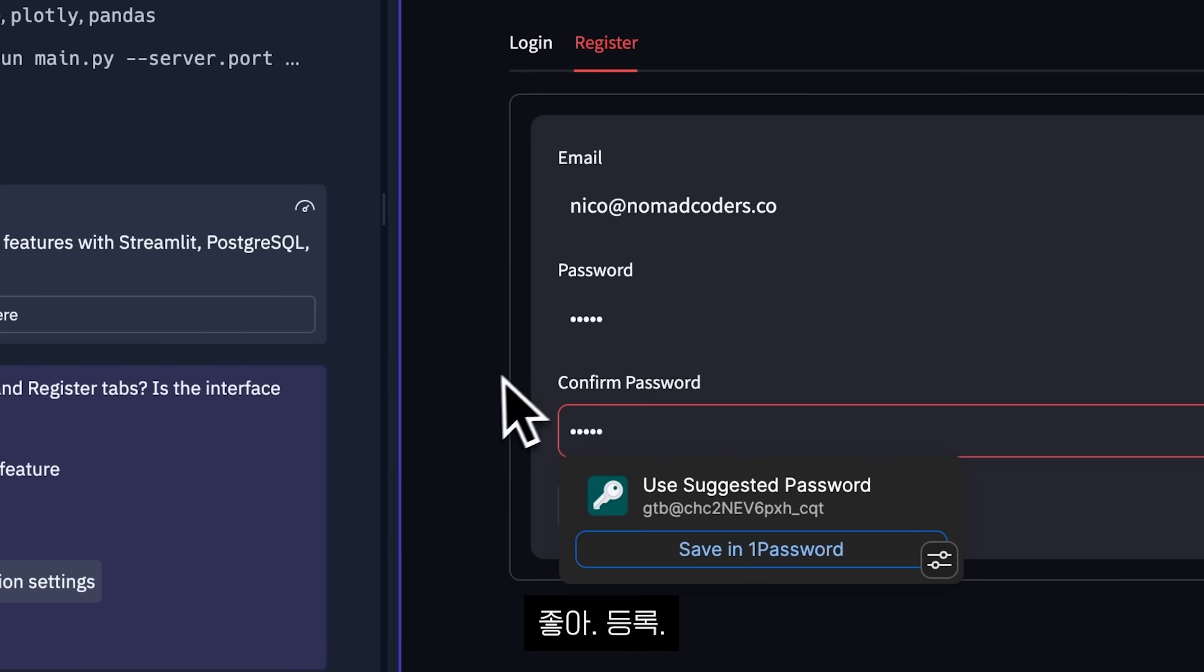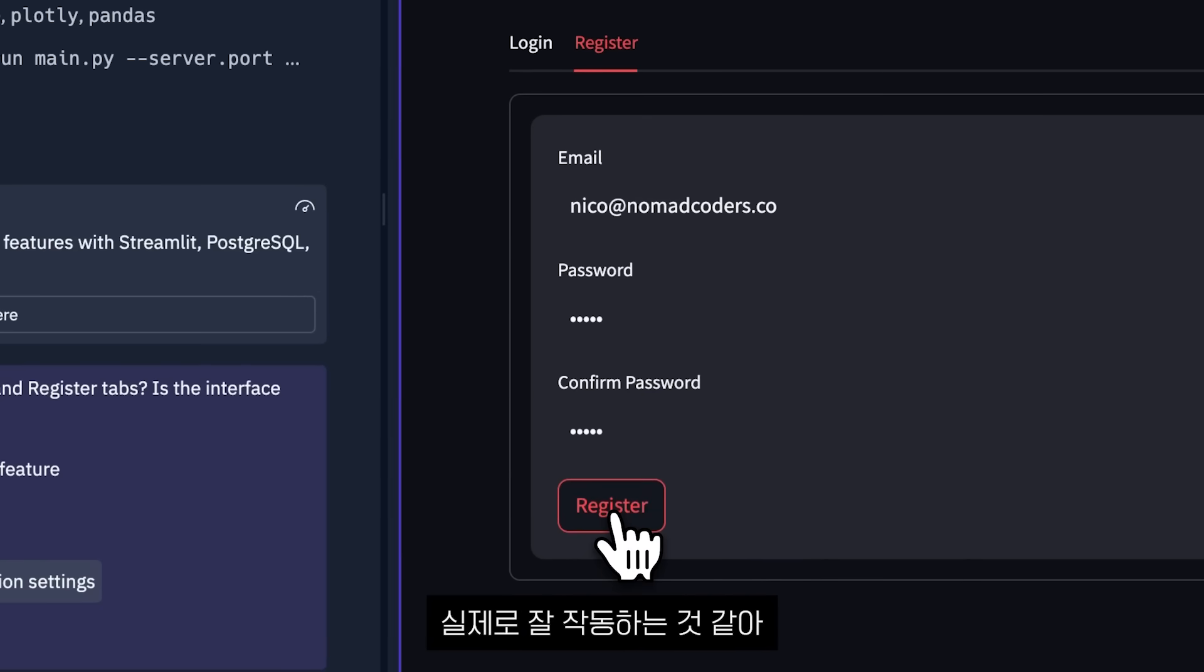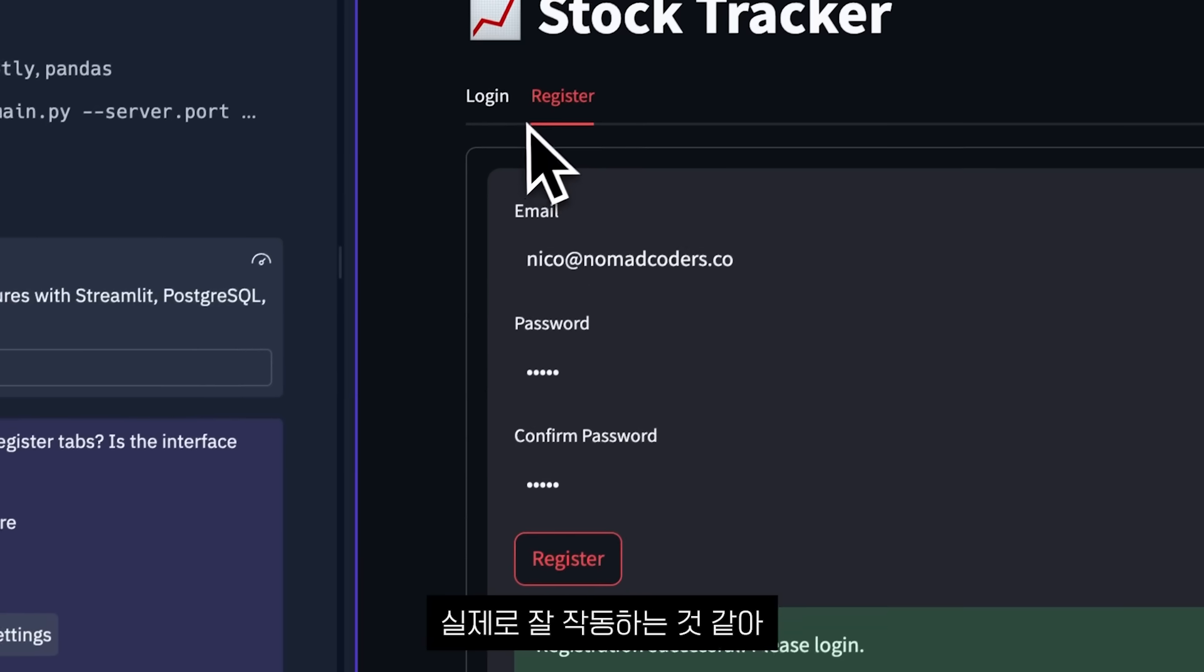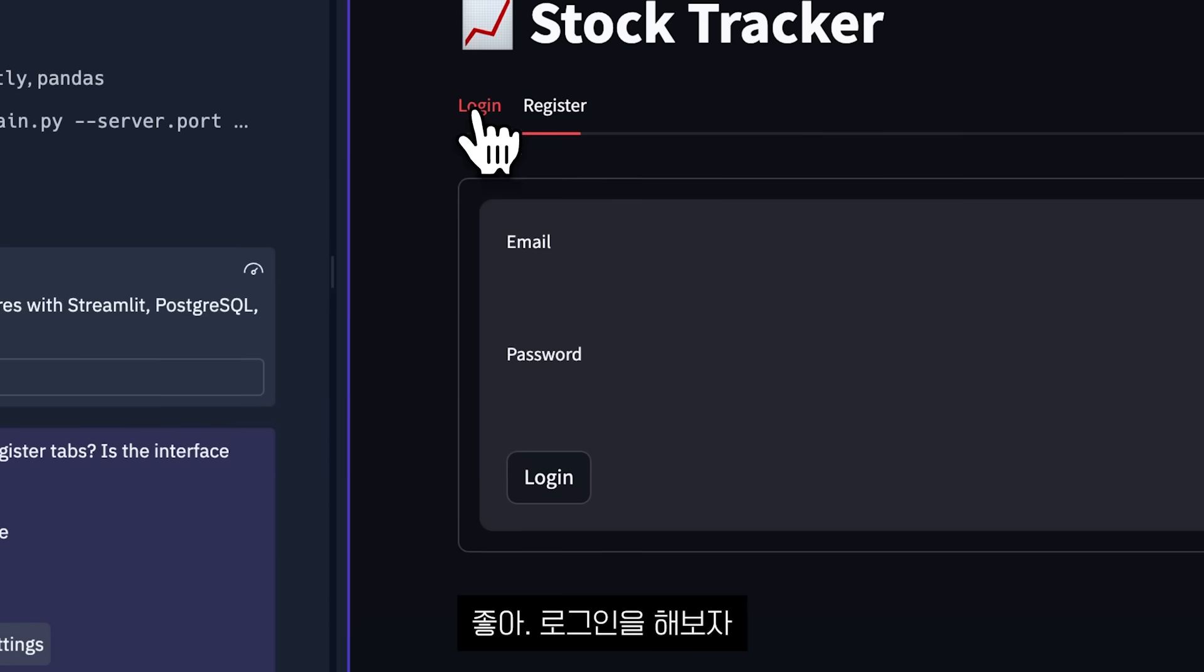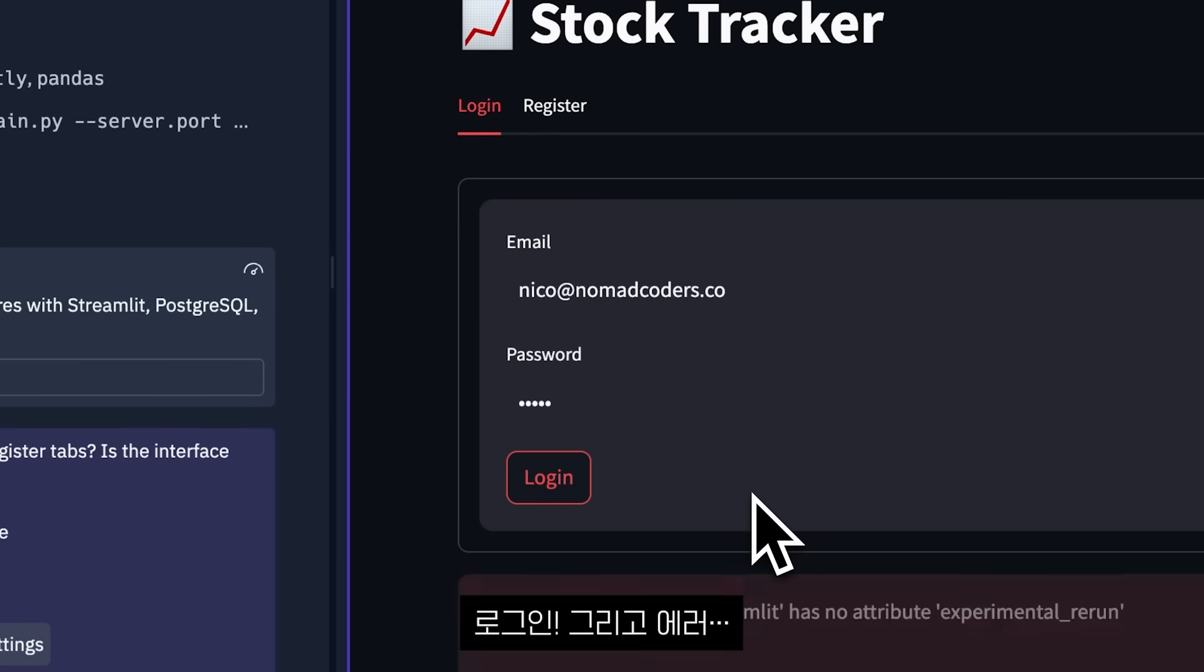All right. Register. There we go. It looks like it actually is working for real. I want to try to log in. Click log in and boom.